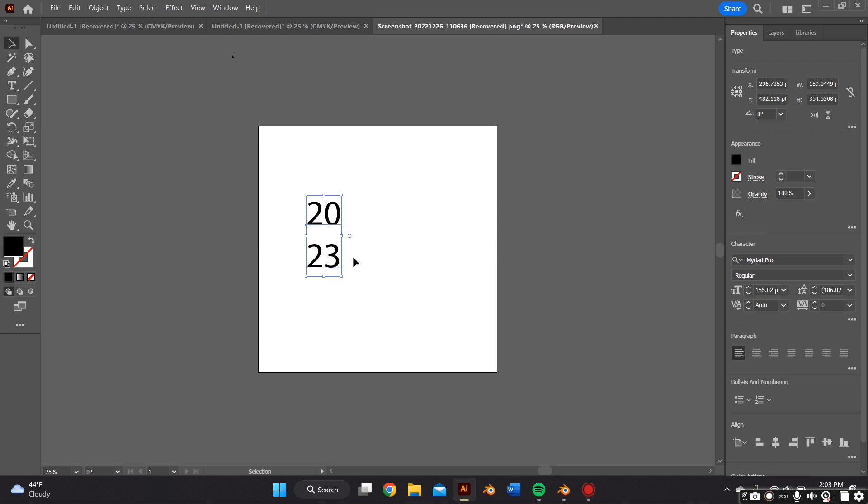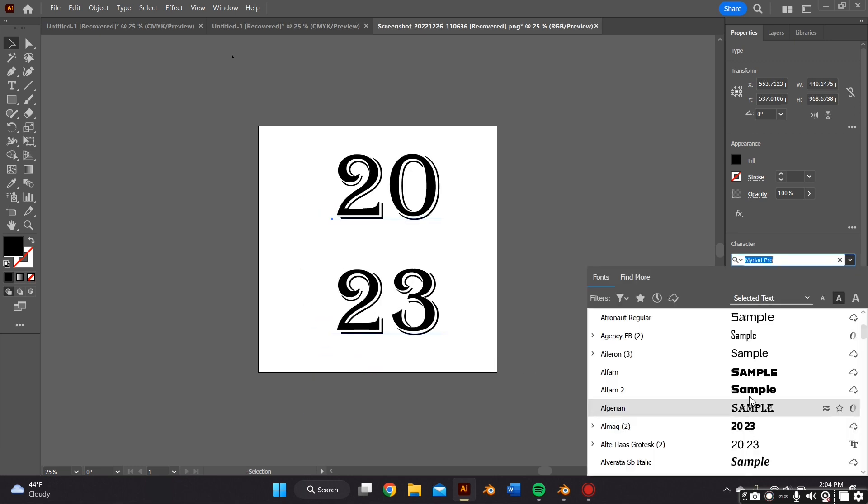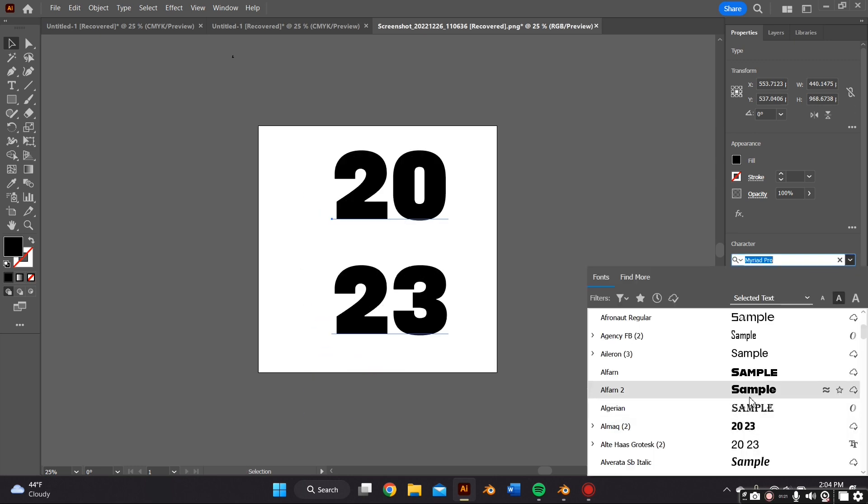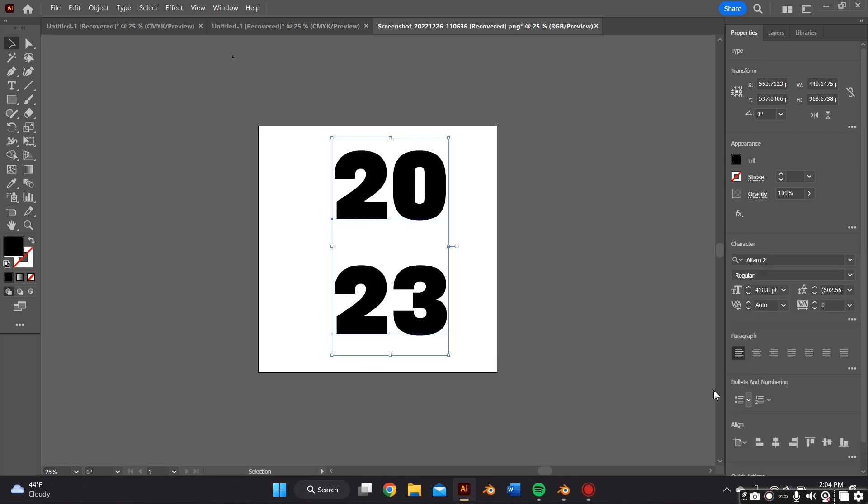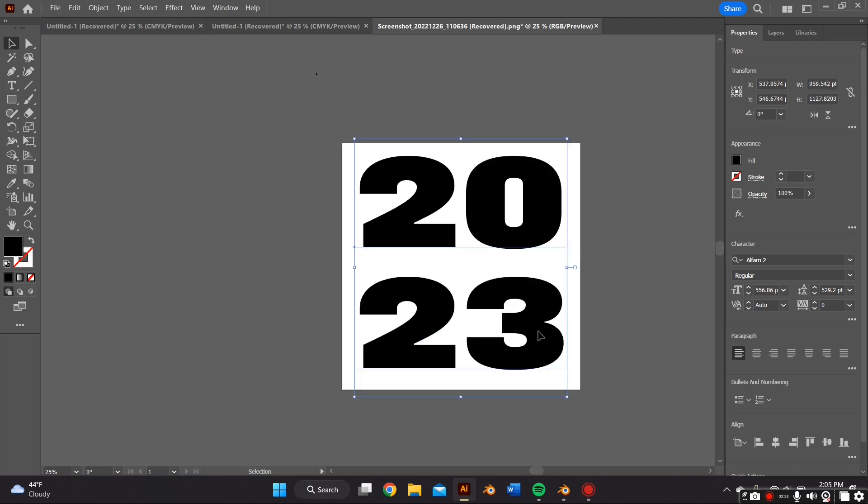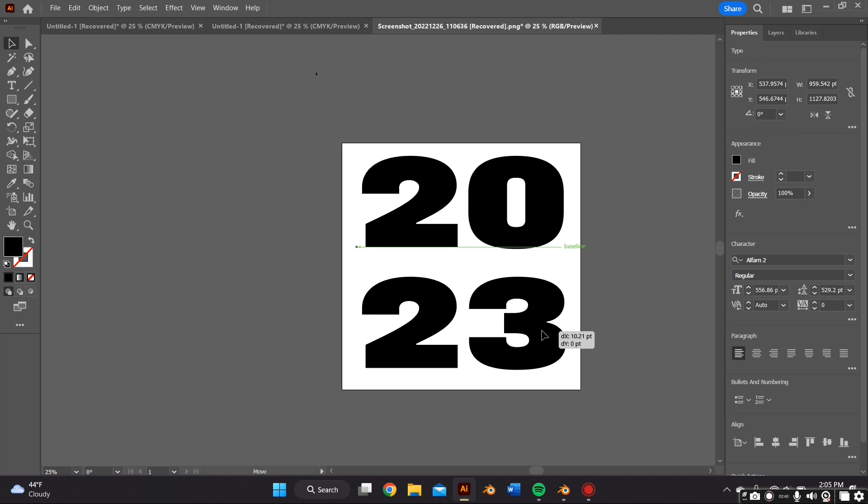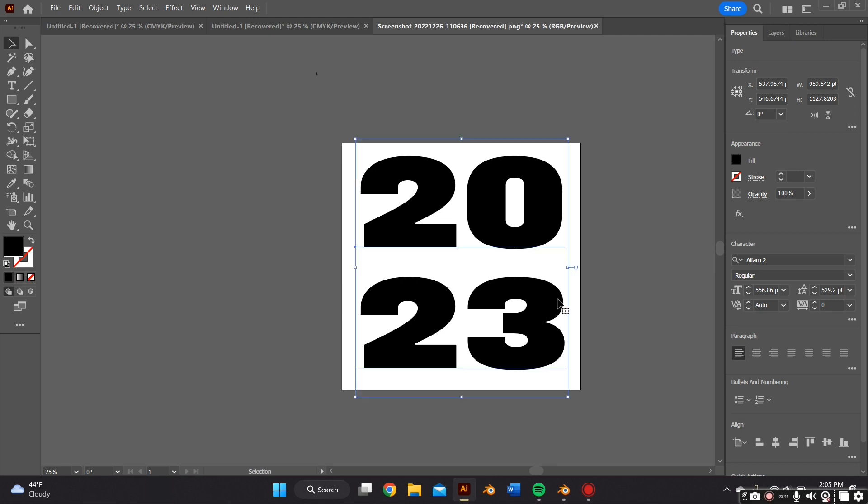Okay, so after I pick my font, I just adjust the text. You want the letters or the numbers, whatever your text, to be as close together as possible because that'll help the inflation effect.